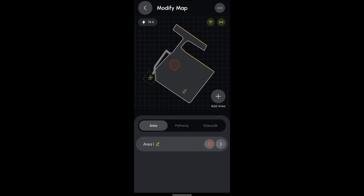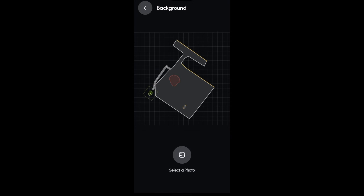In the Area section, click on the Settings icon in the upper right corner. Now, select Background.